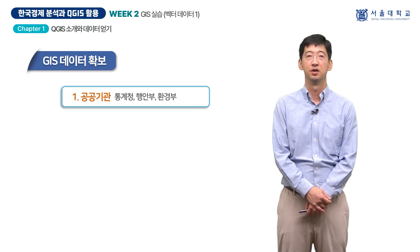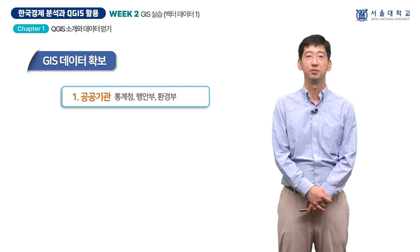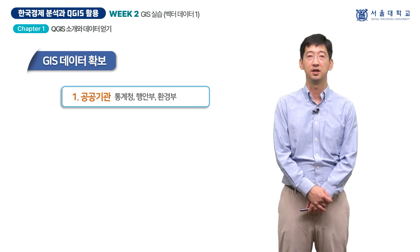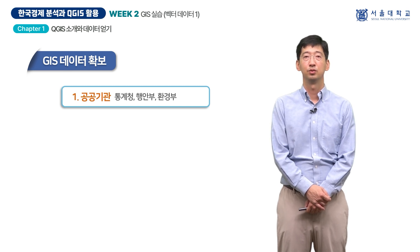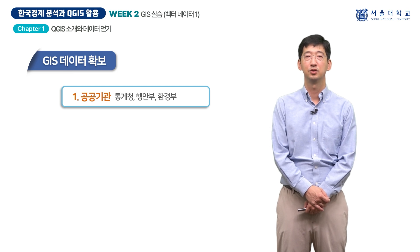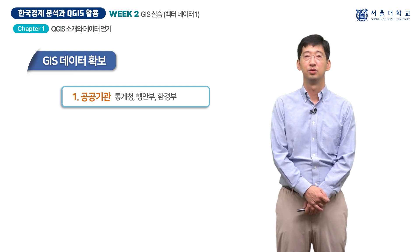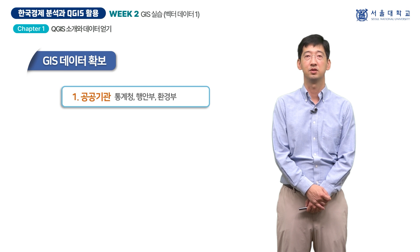첫째, 공공기관 자료입니다. 많은 국가 및 지방자치단체는 다양한 공간 데이터를 공개하고 있습니다. 한국의 경우 통계청이나 행정안전부, 환경부 등의 공공기관에서 행정구역 정보, 기후정보, 토양정보 등 다양한 GIS 데이터를 제공하고 있습니다.